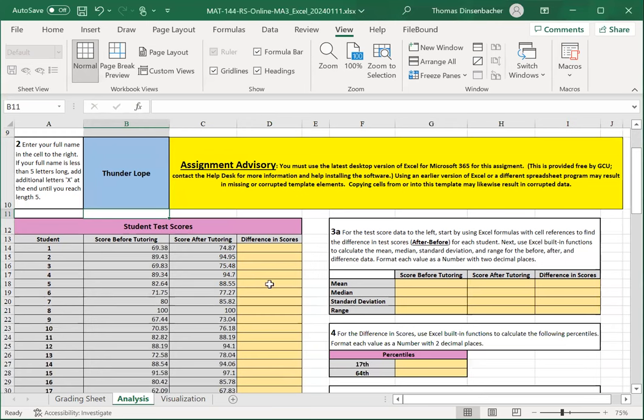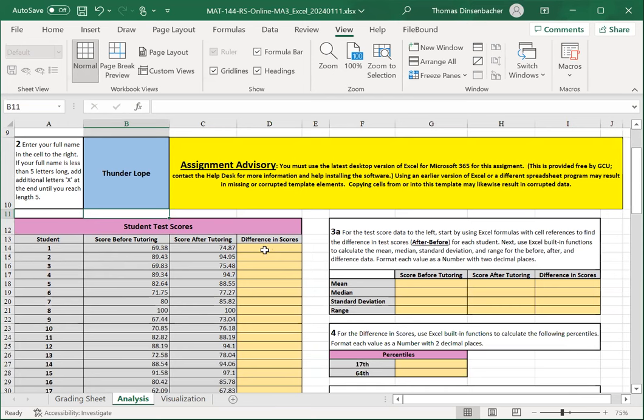In section 2, you calculate the difference in scores. You'll want to take the score after tutoring minus the score before tutoring. You can either do this on a row-by-row basis or work with a vector function starting in D14.